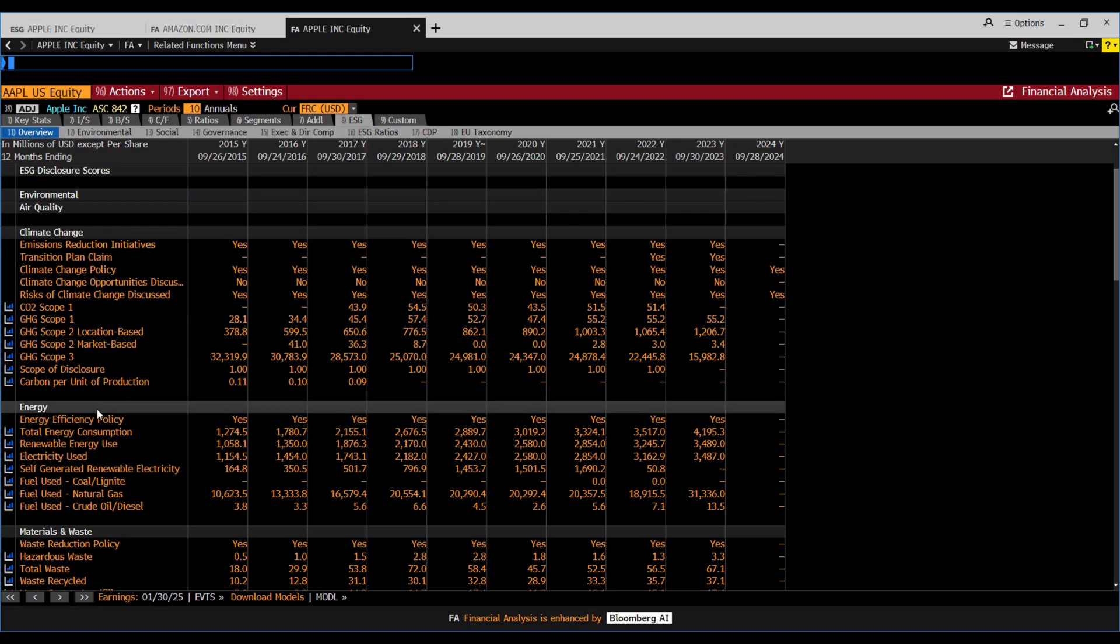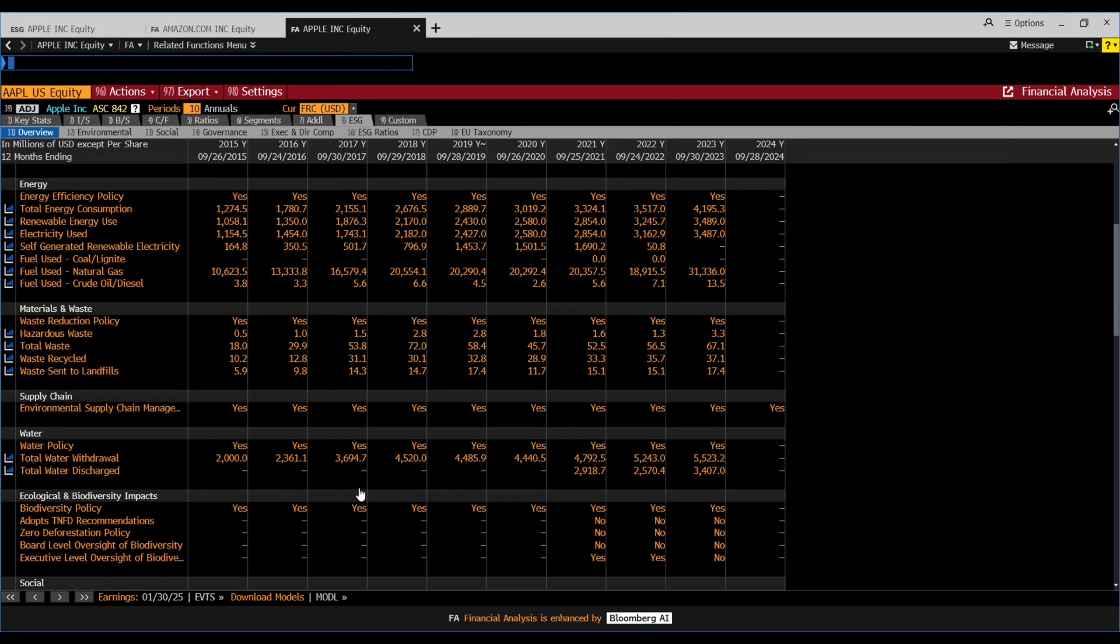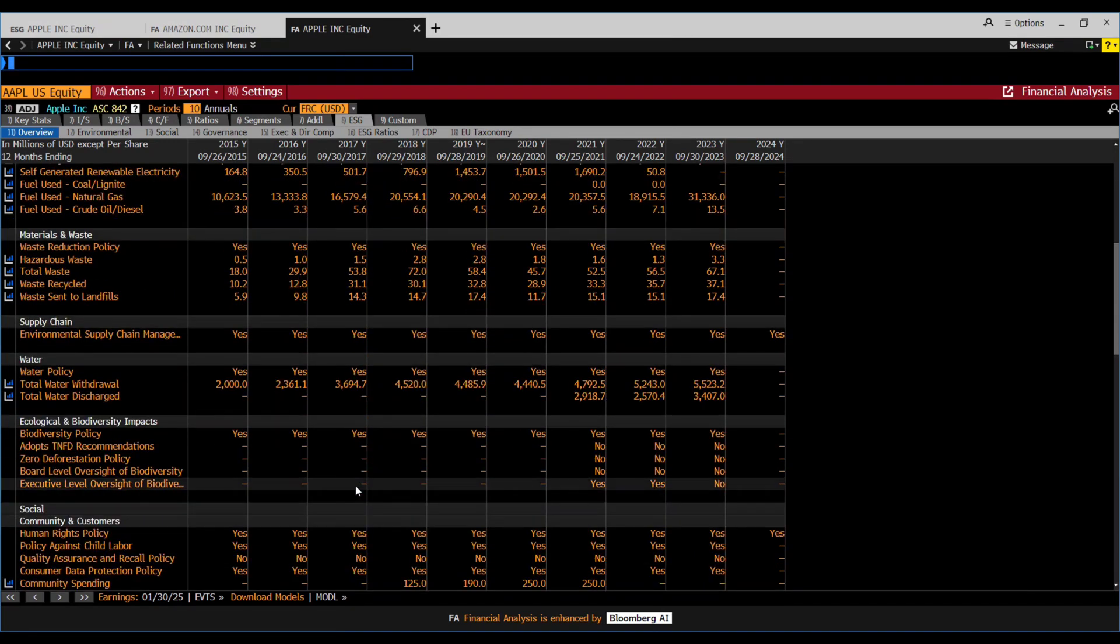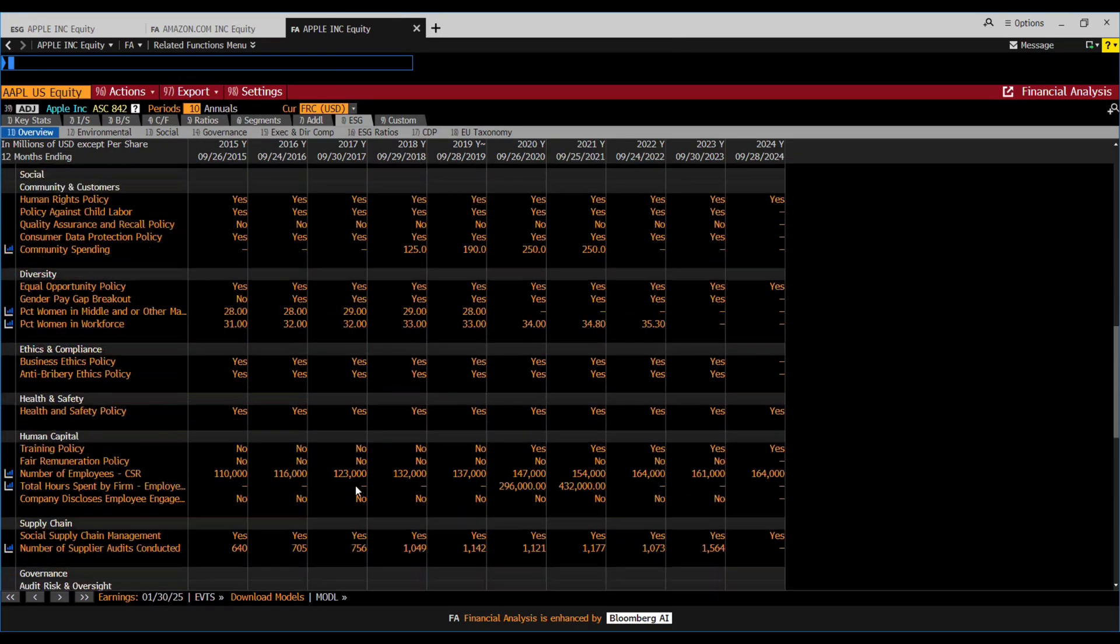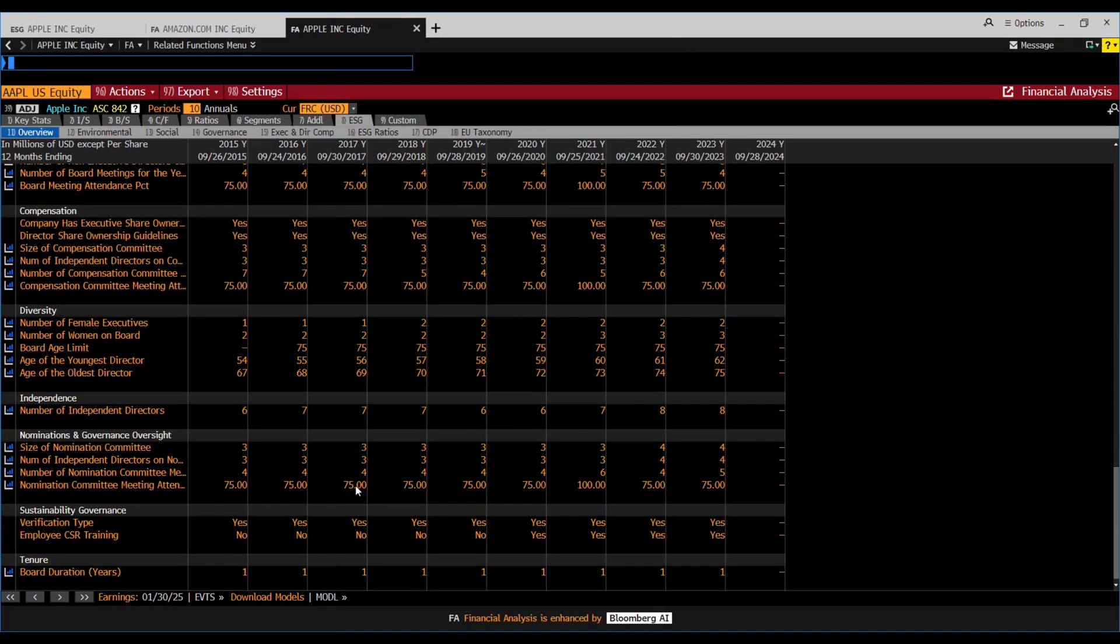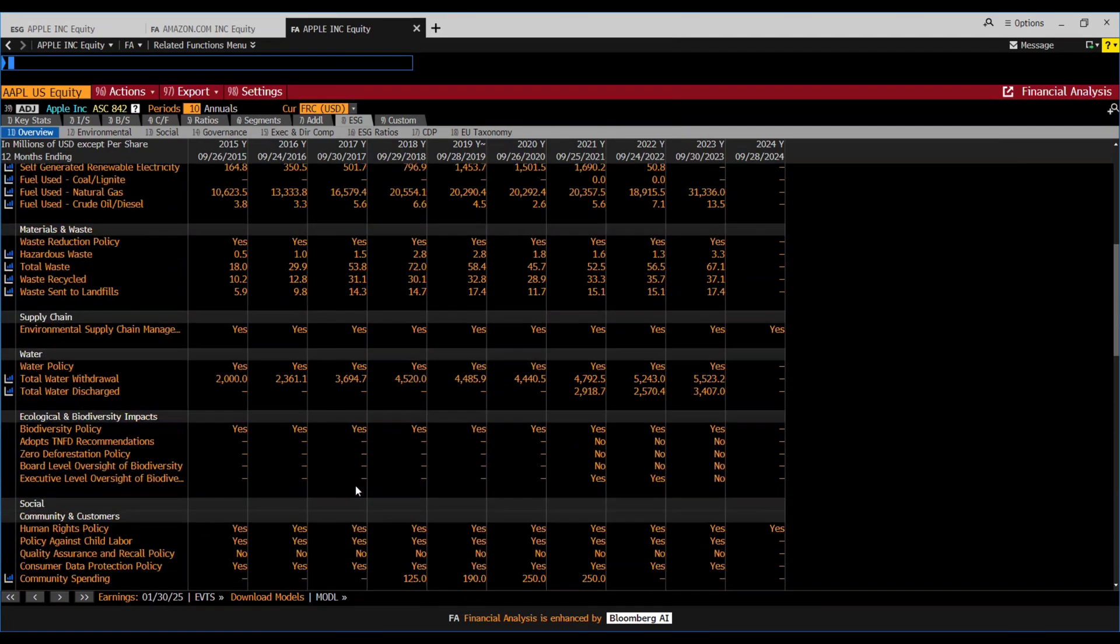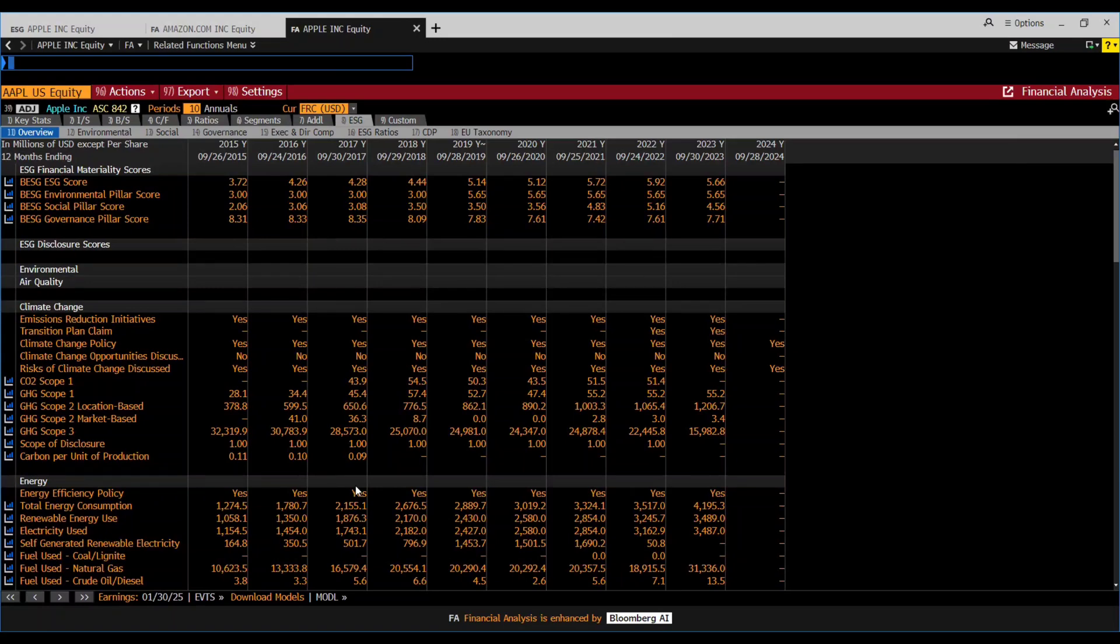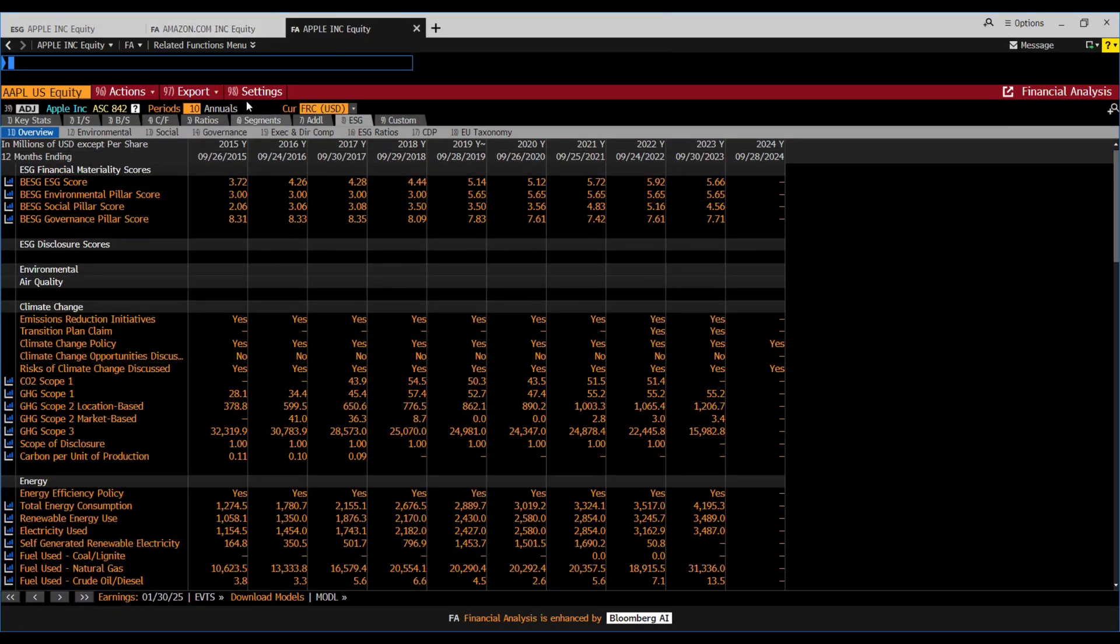You can see their Scope 1 emissions, Scope 2 emissions, then there are other specific KPIs like water policies. You can see diversity numbers. Every data point that is captured for the analysis or calculation of the score can also be seen.